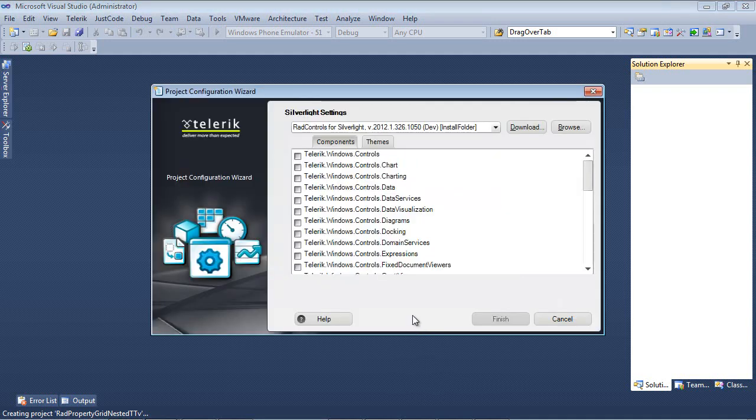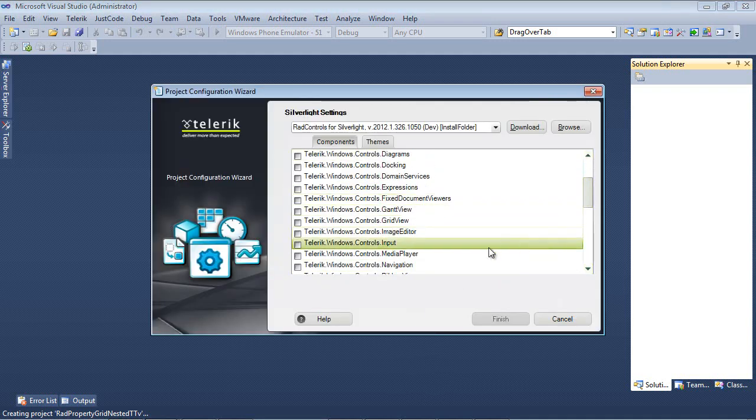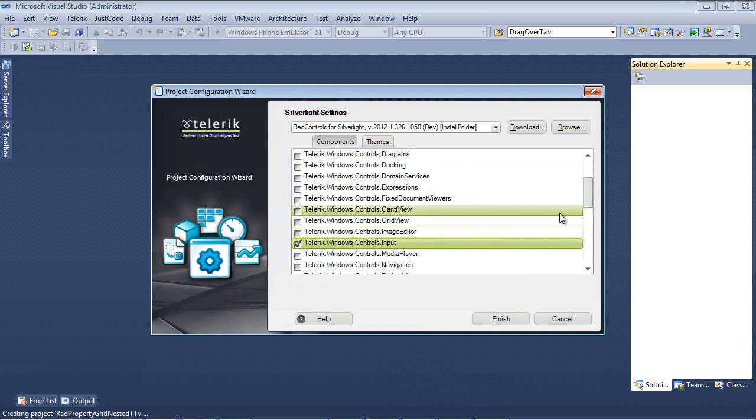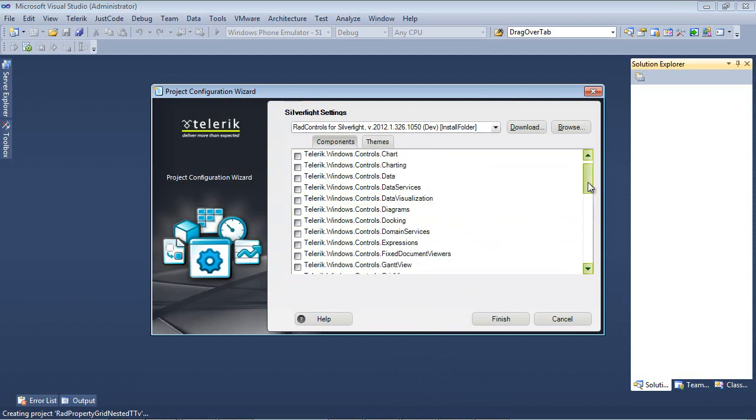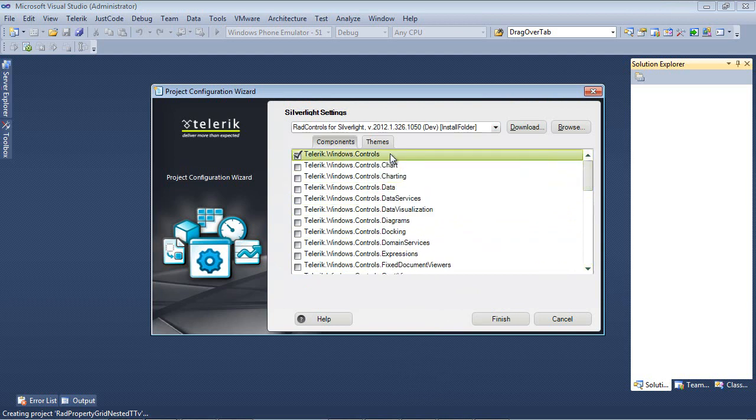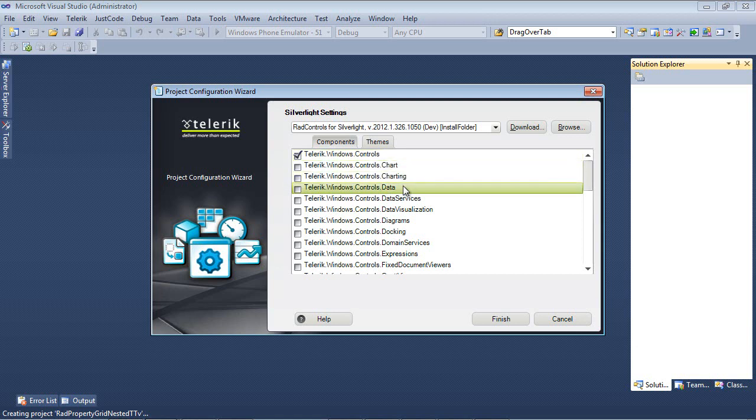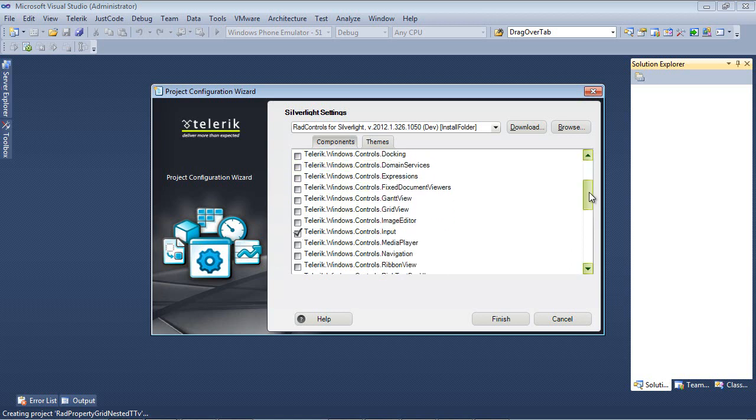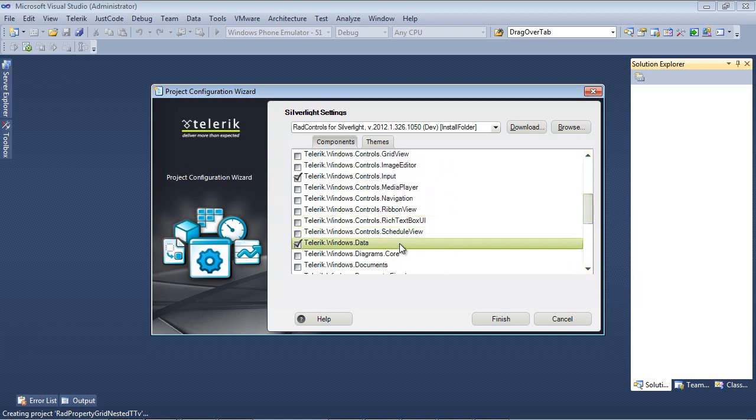Once we hit OK, I'm going to navigate down just a bit here, and I'm going to place a check in Telerik.Windows.Controls.Input. You'll notice that it will also check the dependent Telerik.Windows.Core.